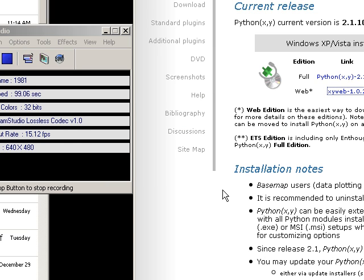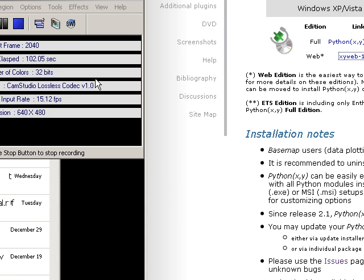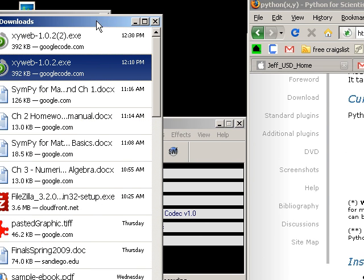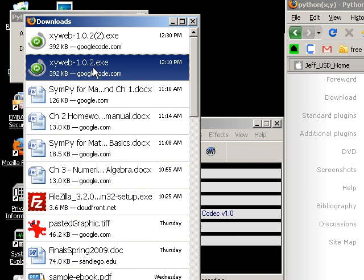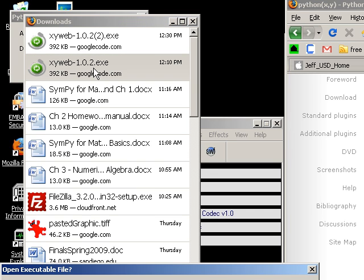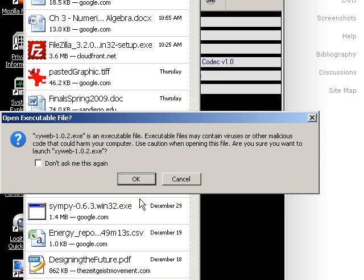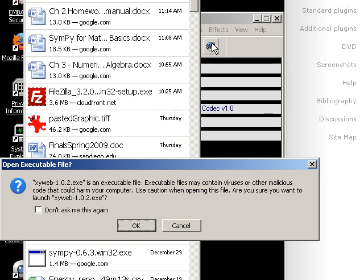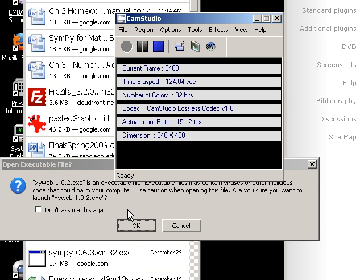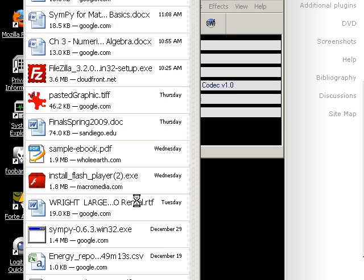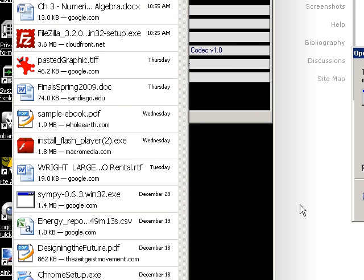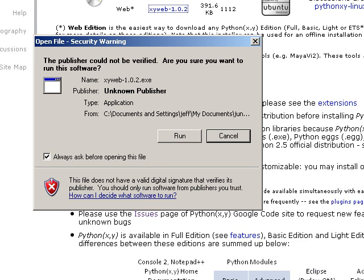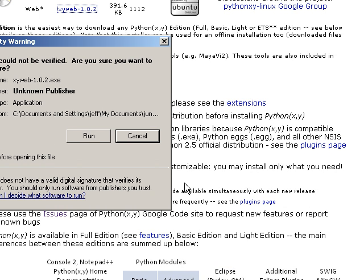And I will go now into my downloads directory. And there I see my xyweb 1.0.2.exe. I'm going to execute that. It will give me a message saying that it's an executable file and it may contain viruses and other things. And I'm going to click OK on that. And it's going to give me a security warning. This publisher could not be verified. Are you sure you want to run this software? And I'm going to say, yes, I want to run it.